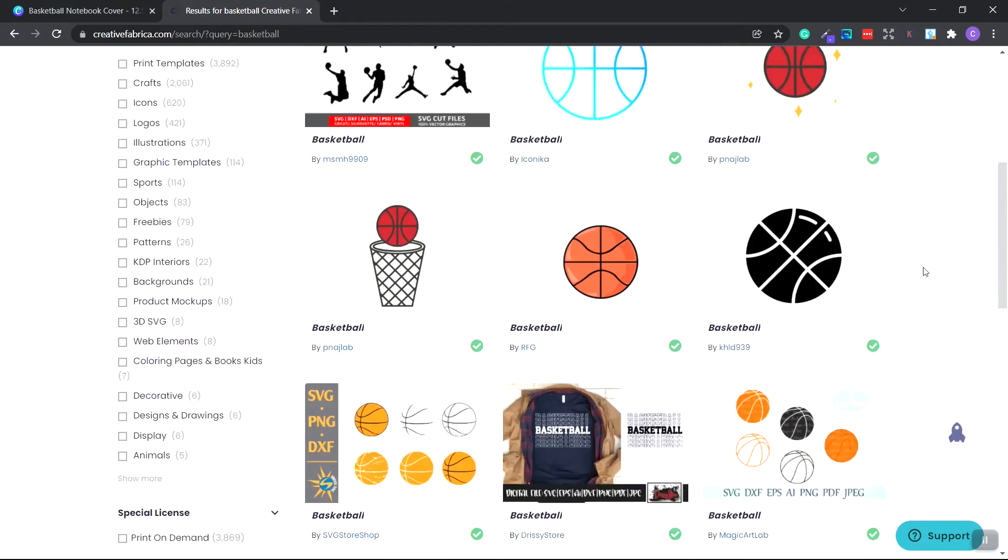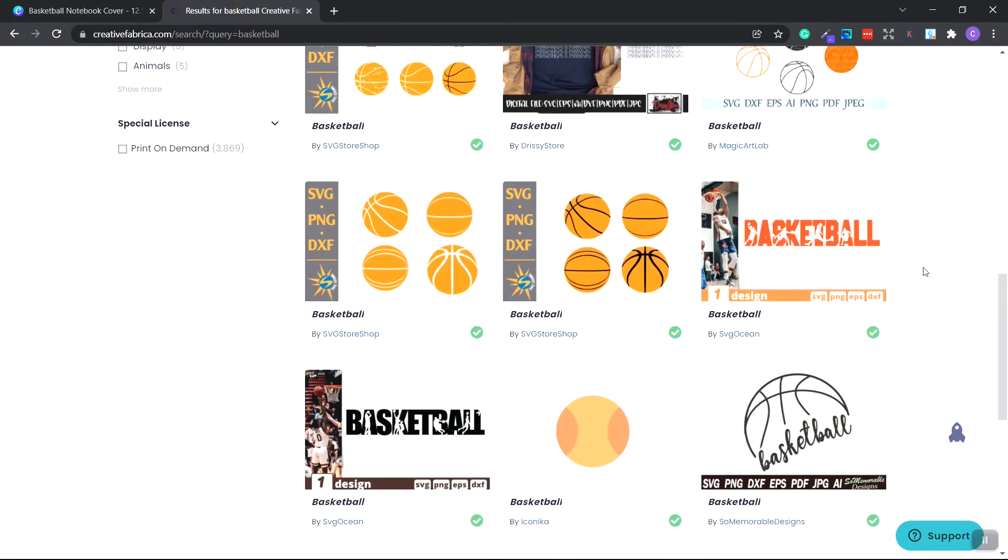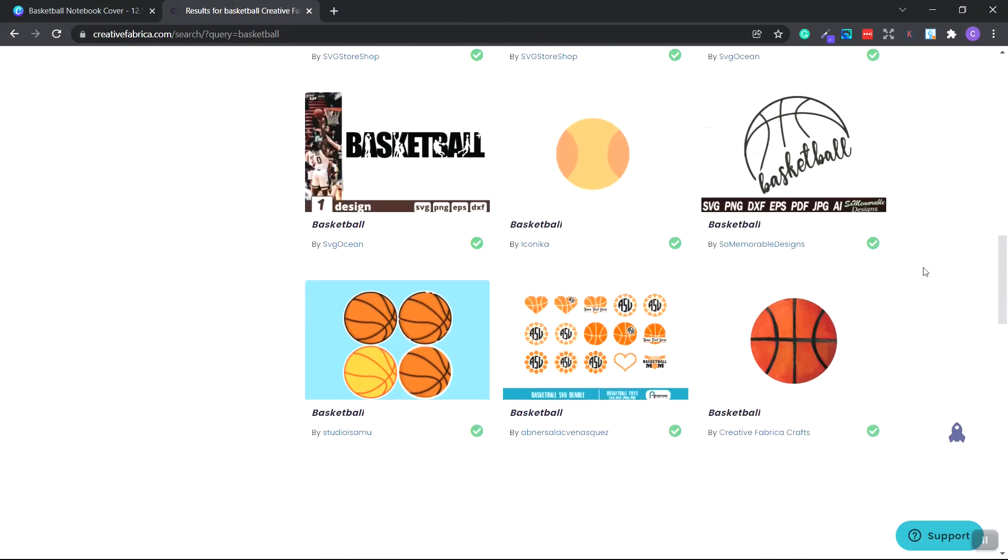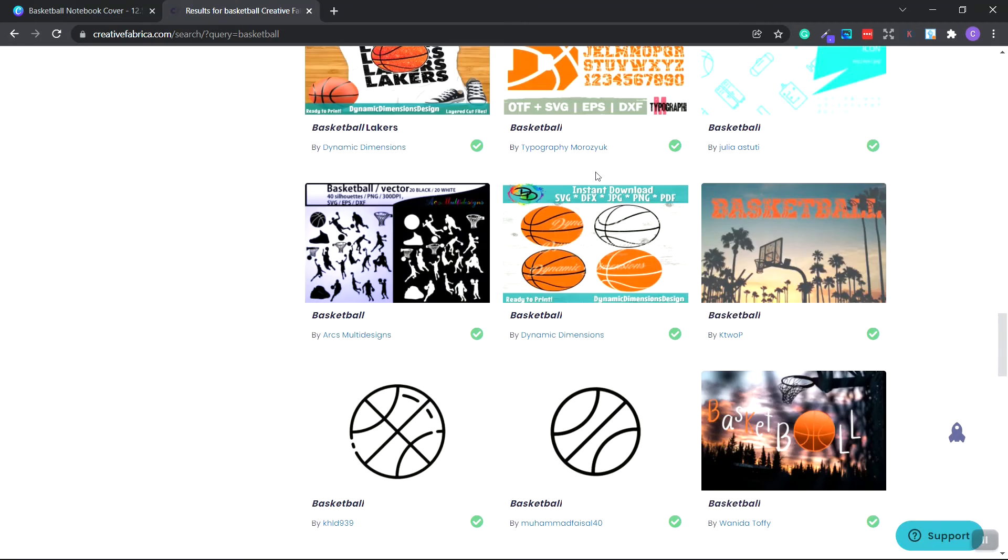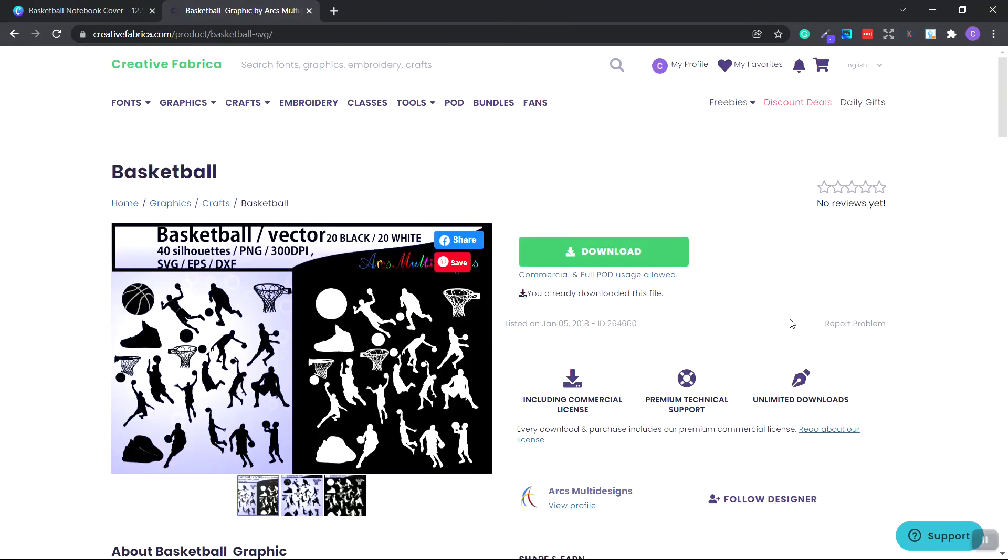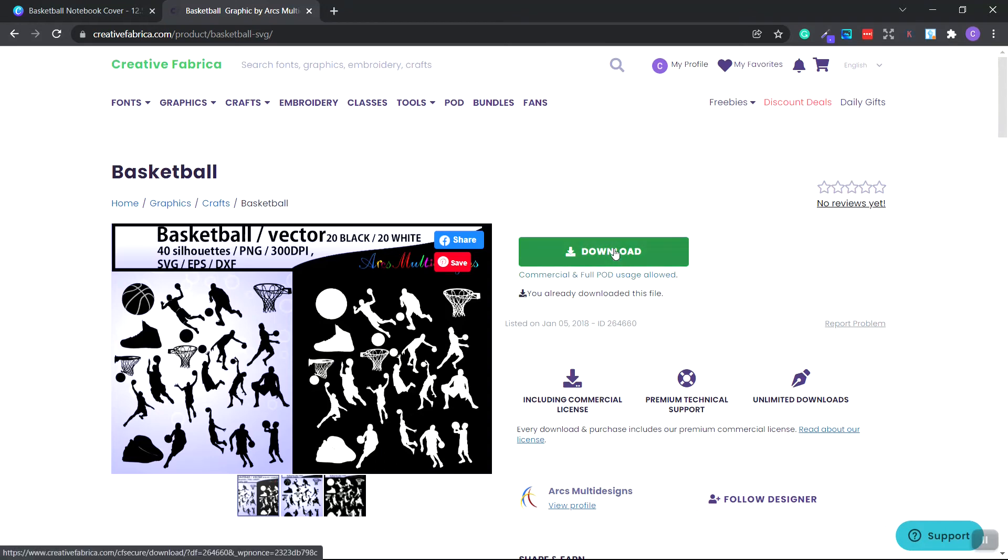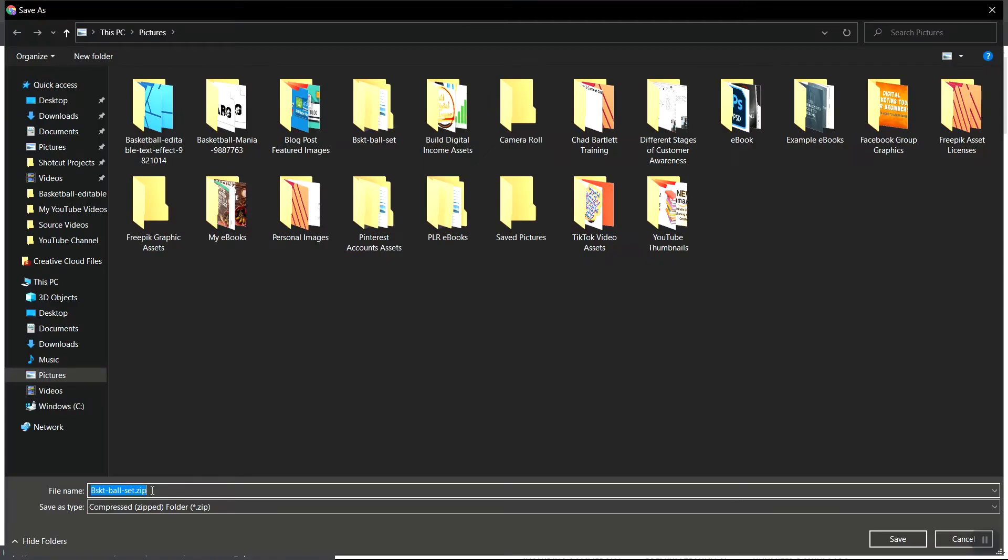Let's go to the top and search for basketball. Let's scroll down and try and find some artwork that we can use for our book background. Let's go ahead and choose this one. As you can see, commercial and full print on demand usage license is included. So we can click download.